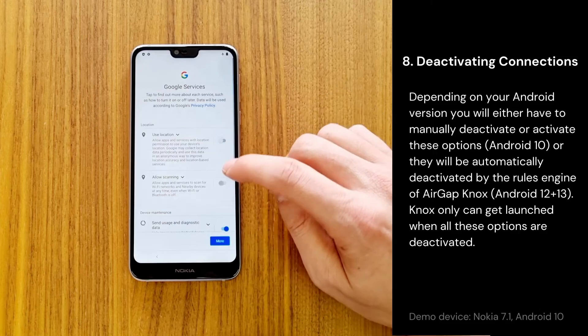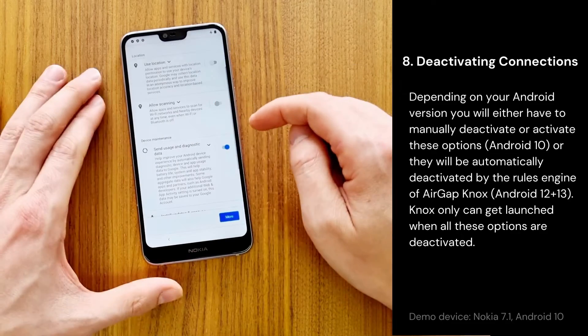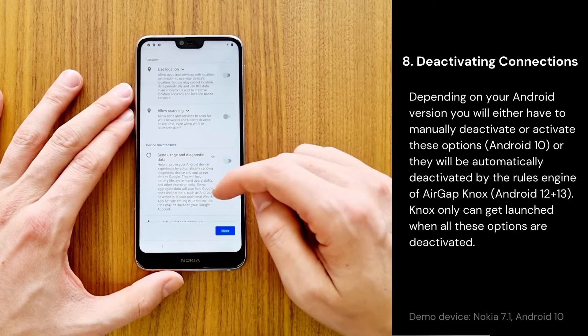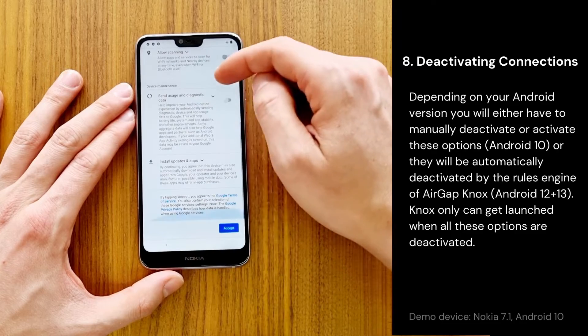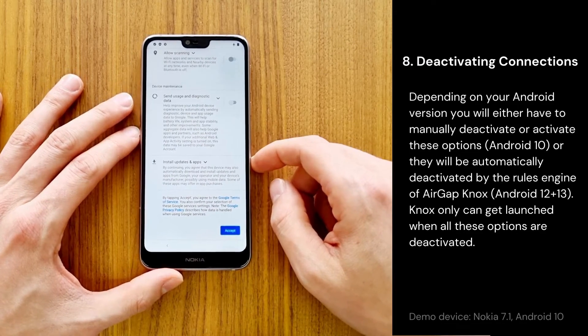Nox can only be launched when all these options are deactivated. Our demo device is a Nokia 7.1 and runs on Android 10.